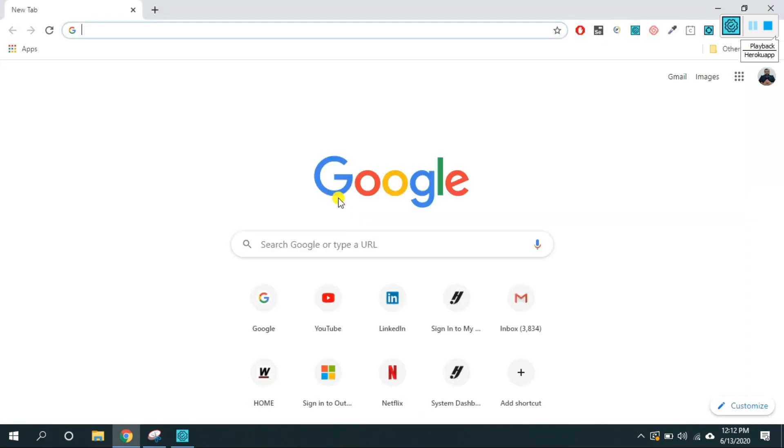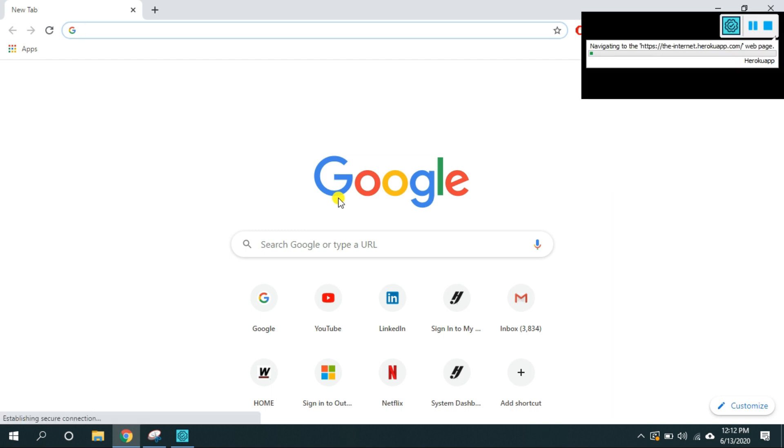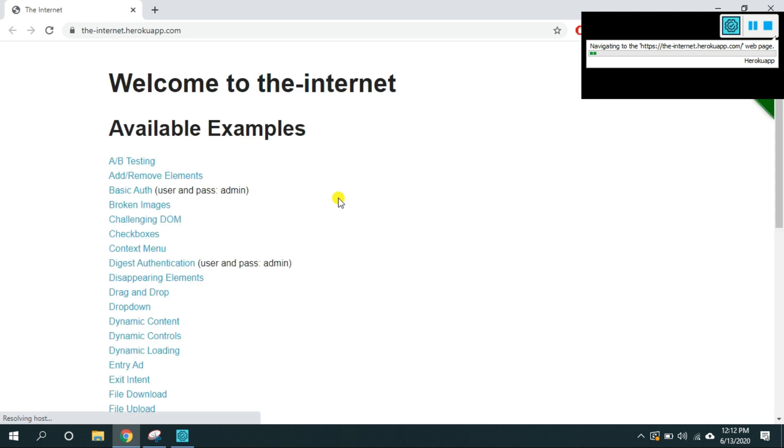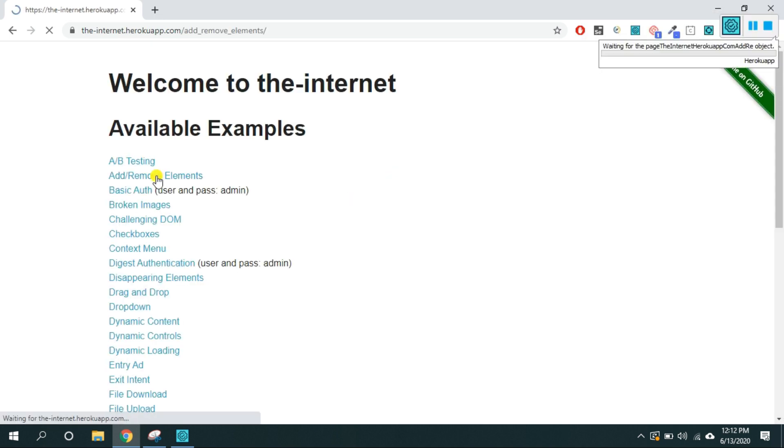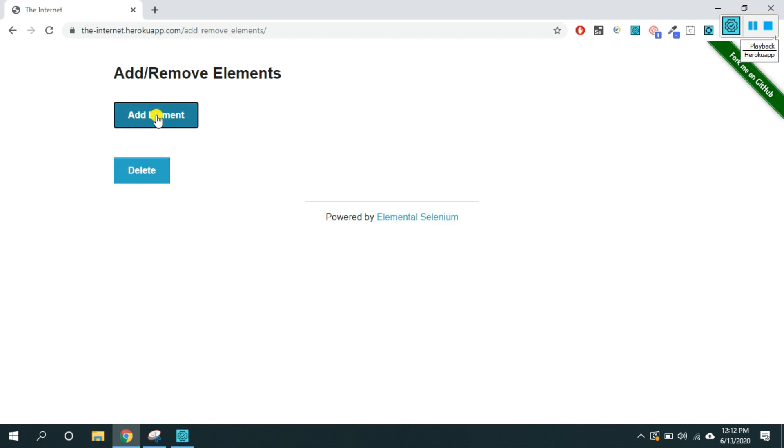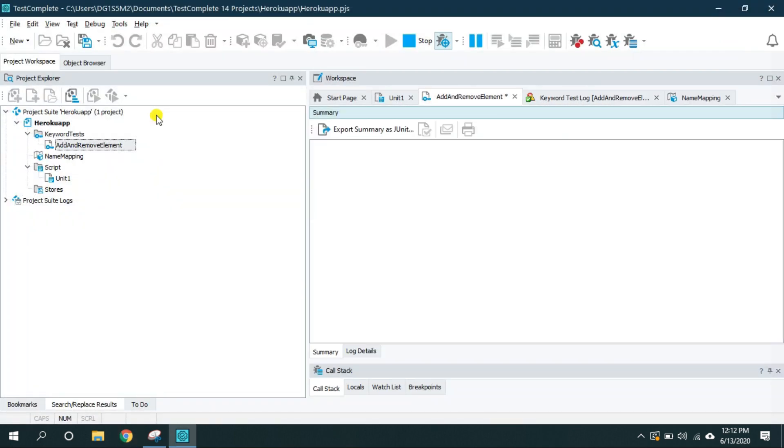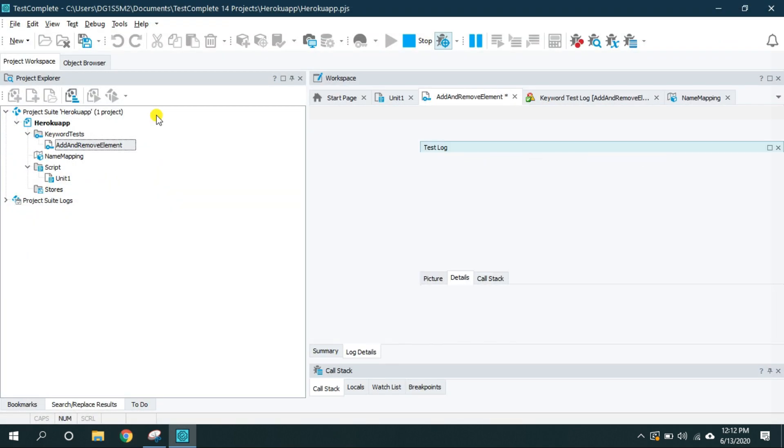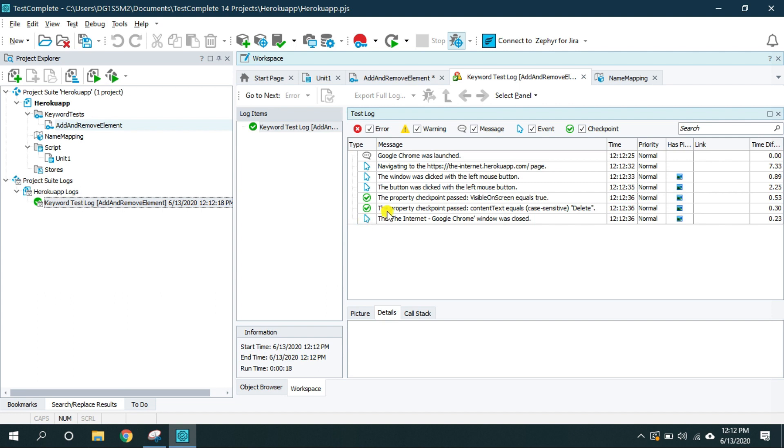Now as per the test it should navigate to the tested URL and it did navigate it. Now it should click on the add remove elements link, add element button and it performed the assertion and our test got passed.